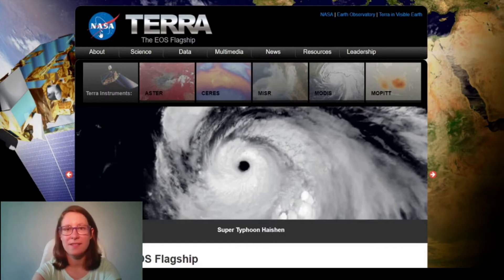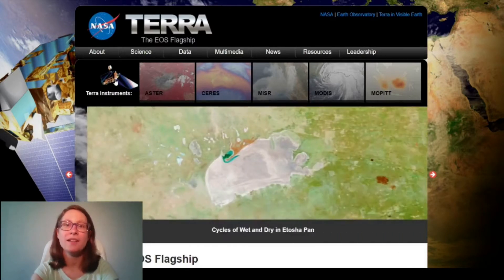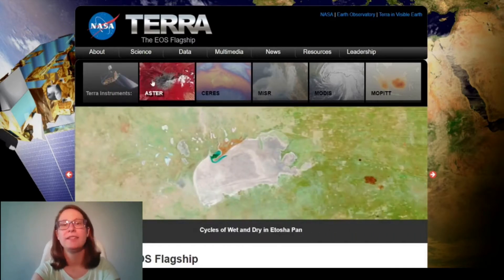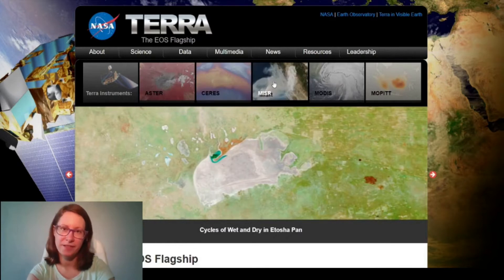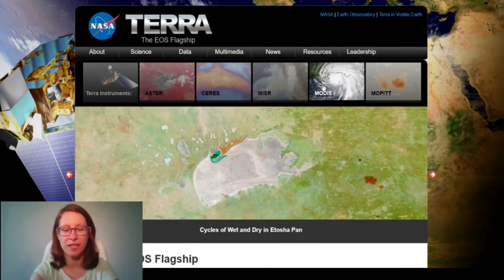For example, NASA's Terra satellite has MODIS, Aster, and other sensors that gather different types of data.